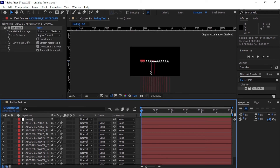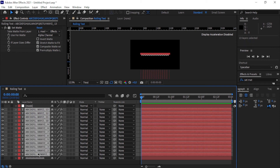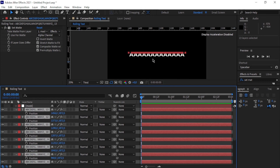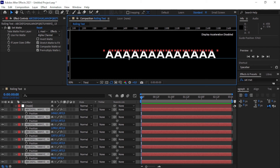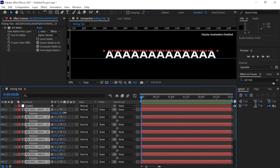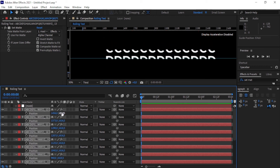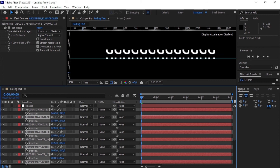Now the next step is to keyframe our position. Select the top text layer, Shift-click the last one, and press P to open Position. Only the A's are showing, but we want the underscore showing first. Using the ruler guide for reference, dial up the Y value to move the letters upward until we reach the underscore — that becomes our starting point.